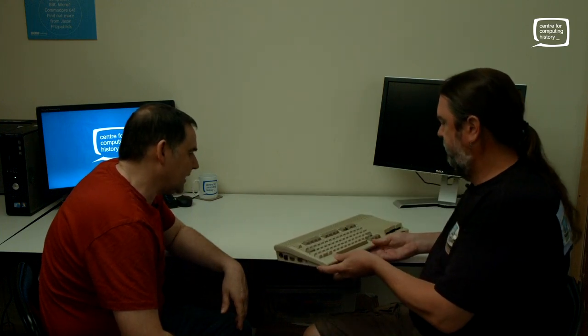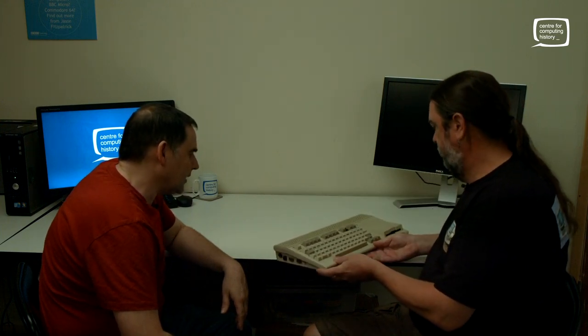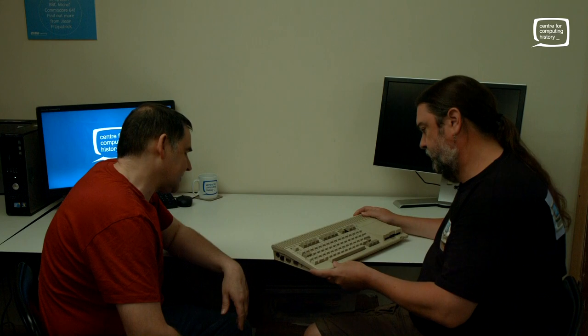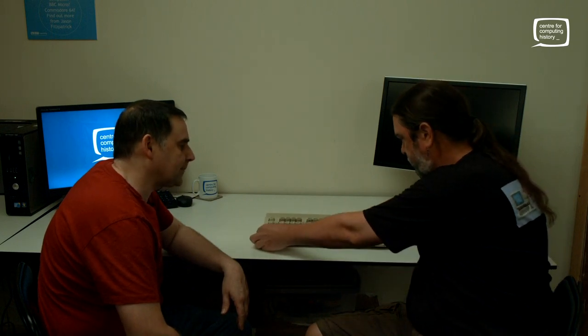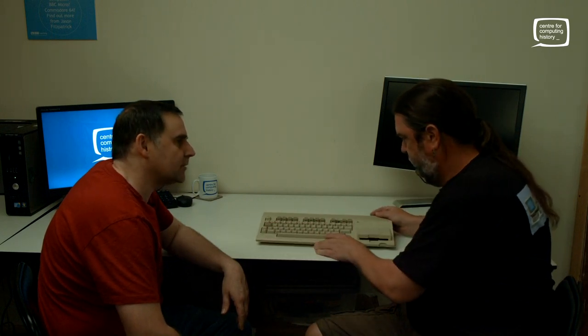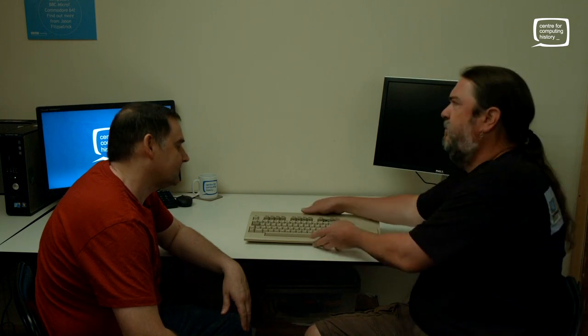Let's just talk a little bit about the rarity of this. You said the SX64 is rocking horse poo, but in comparison with this it really isn't. How many of these are there, do we reckon? Well, this one's number 31.